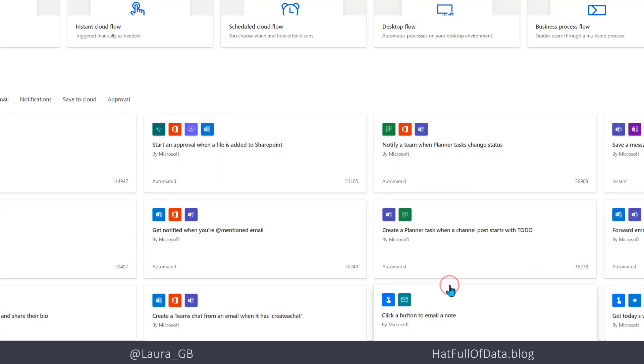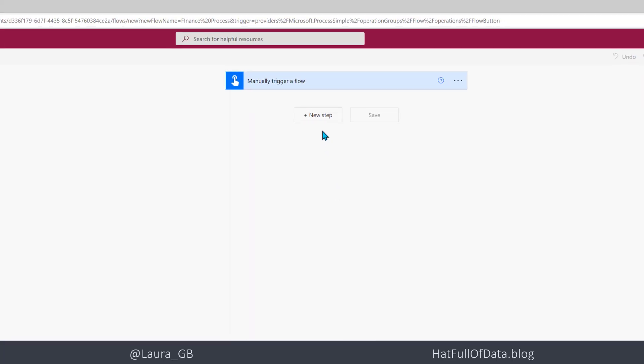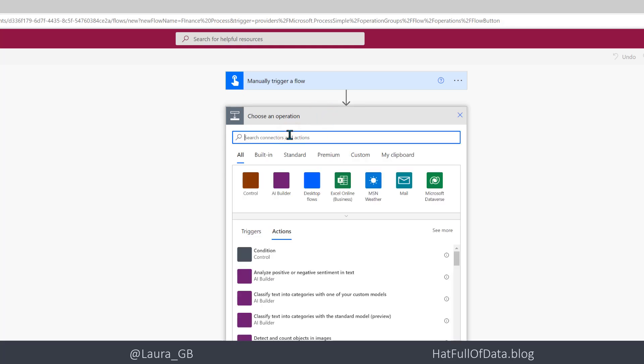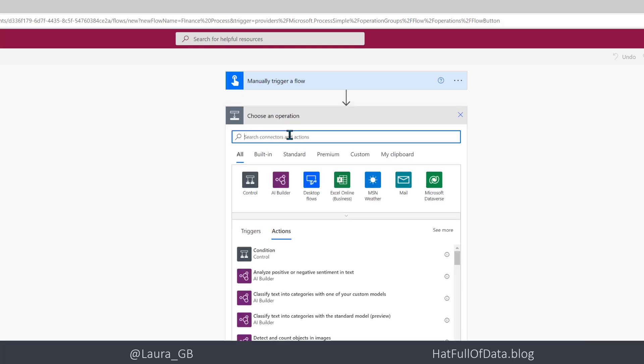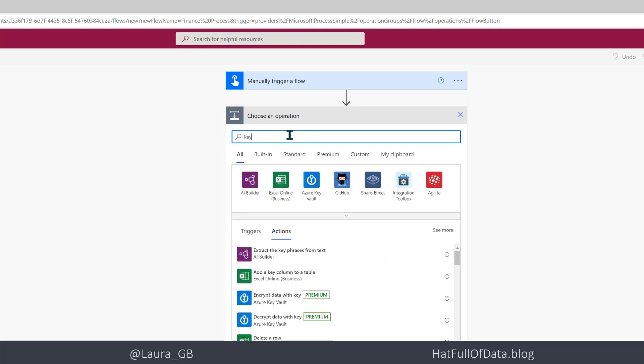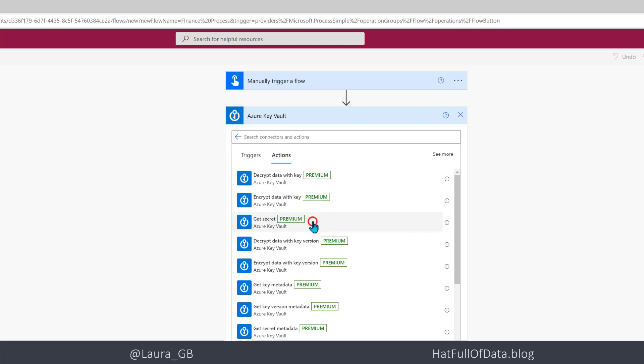So we're going to click create and then I'm going to bring in a new step and if you search for key, there we are we get the Azure Key Vault and it has a whole bunch of actions but the one I want is get secret and yes it's a premium connector.